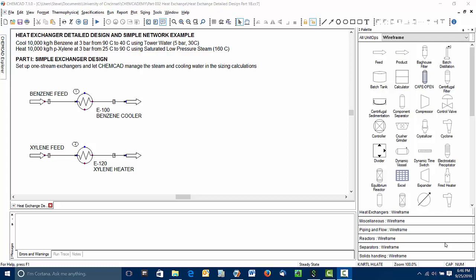We're going to frame this around an example problem where we're going to cool 10,000 kilograms per hour of benzene from 90 degrees Celsius to 40 degrees Celsius using cooling water from a tower. We're also going to heat 10,000 kilograms per hour of paraxylene from 25 degrees Celsius to 90 degrees Celsius using saturated low pressure steam.